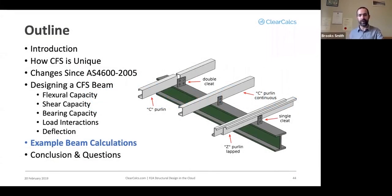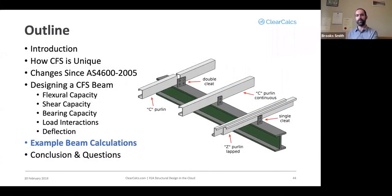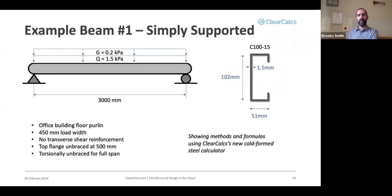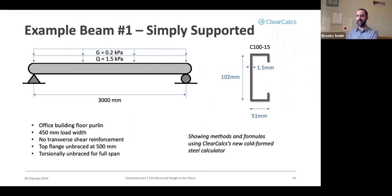So now going on to some example calculations for beams. Our first example we'll make use of is a simply supported beam. This is one of the simplest examples you can make use of.